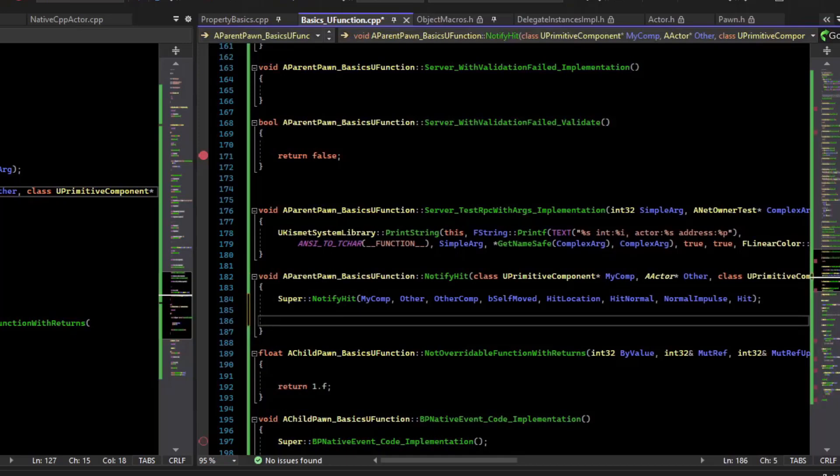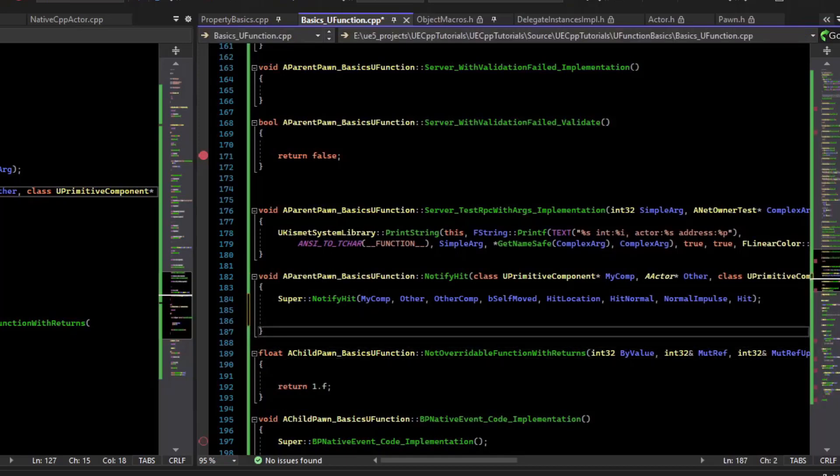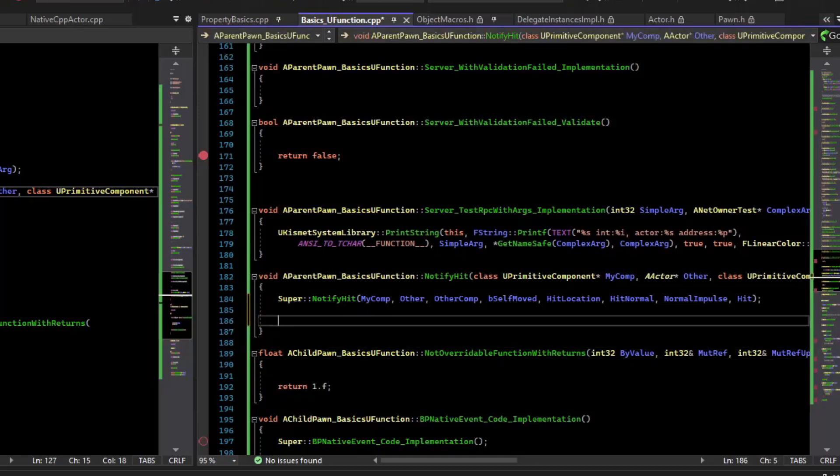So then we can call our RPC. Now, I only want to call the RPC on the client, so the server will actually bump into the actor too, and we don't want to call the server RPC there. So we'll make sure that we're on the client.